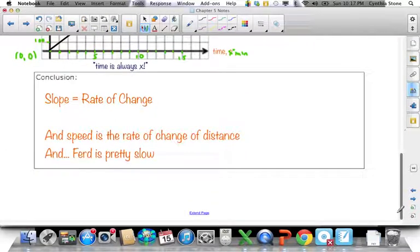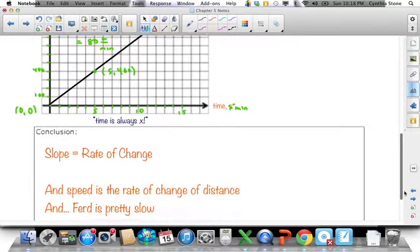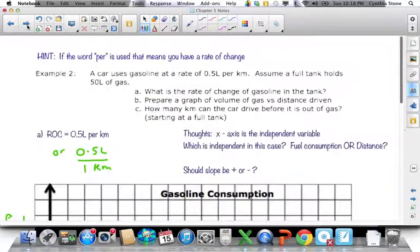So we can make the conclusion that slope equals rate of change, and in this case speed is the rate of change of distance. Incidentally, Ferd is actually pretty slow — I don't think any of you would take five minutes to run a lap around our track outside. Okay, moving on.